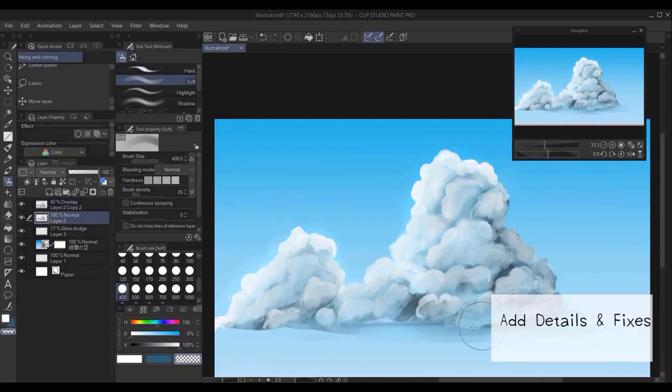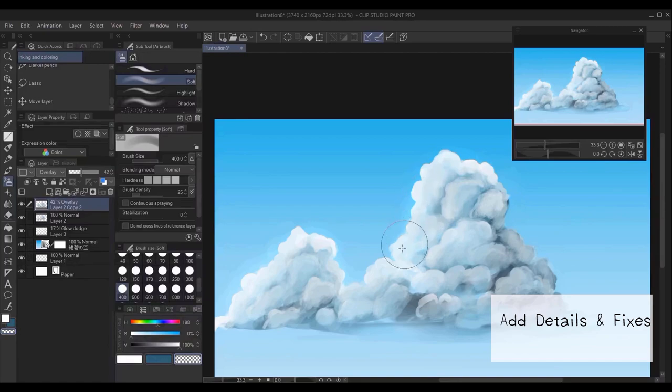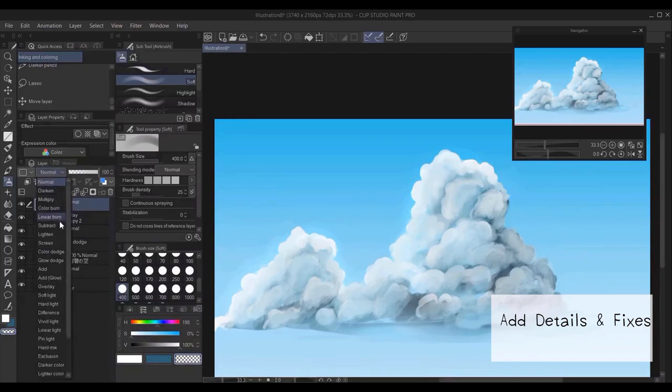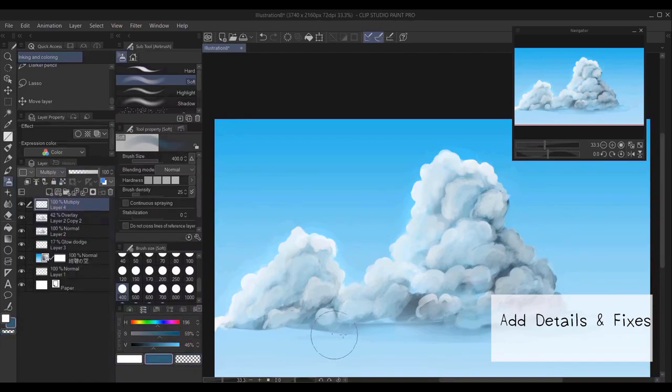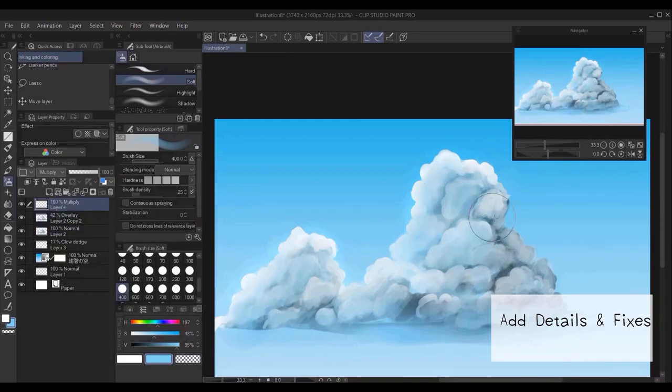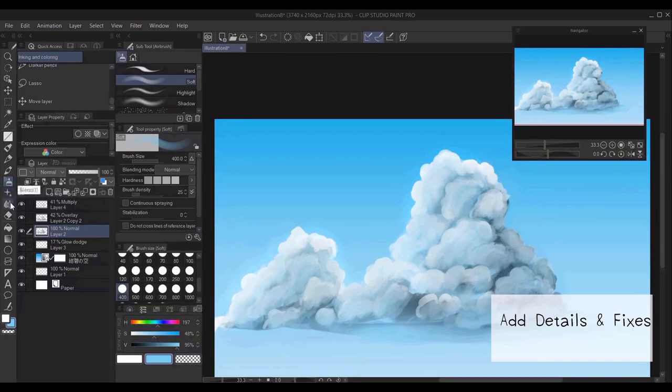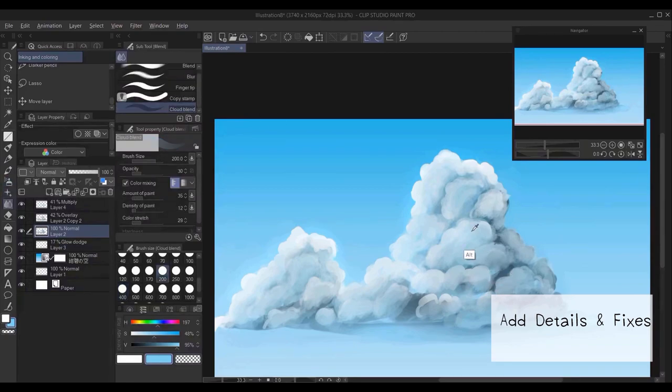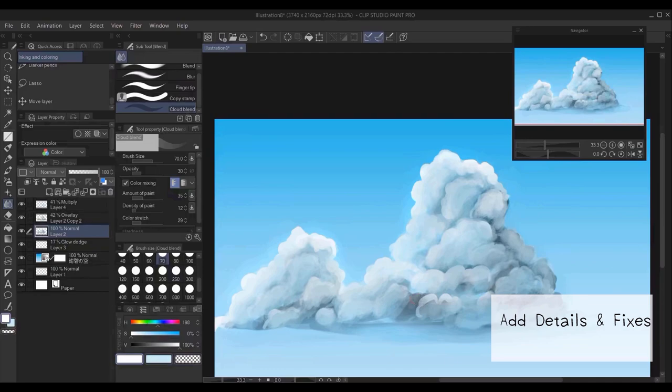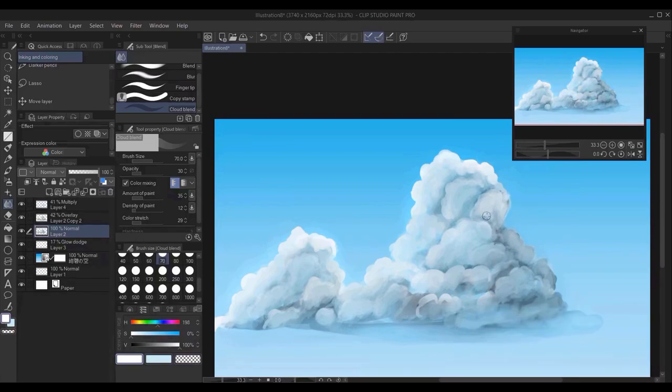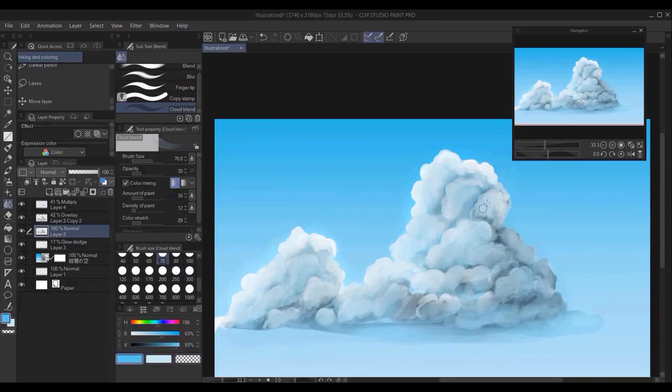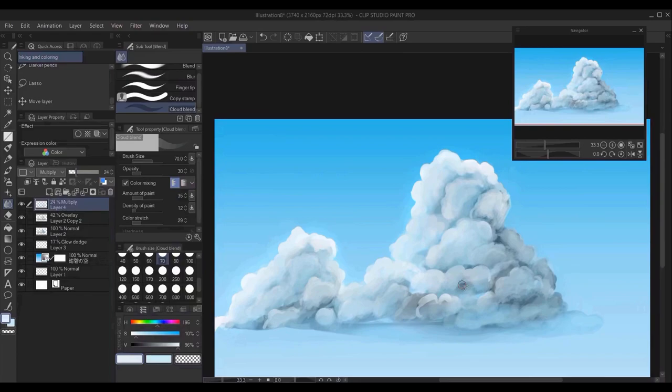Again, here I'm doing more and adding more details and fixes to my cloud. It's very helpful if you take a look at references for clouds, they will give you a better idea of how cloud structures and how the colors blend.